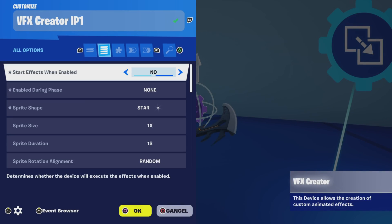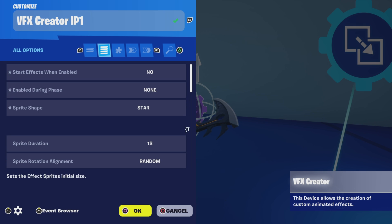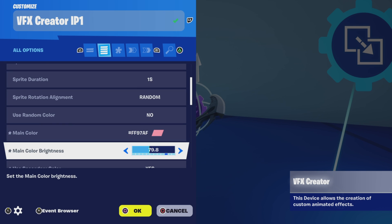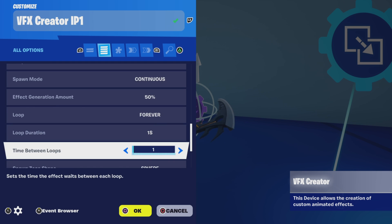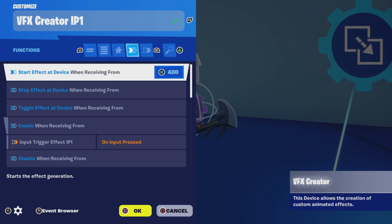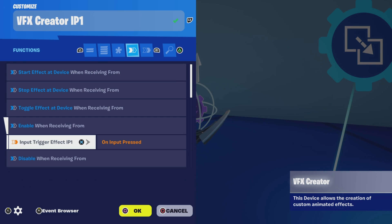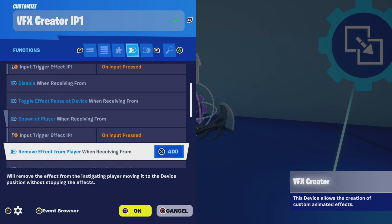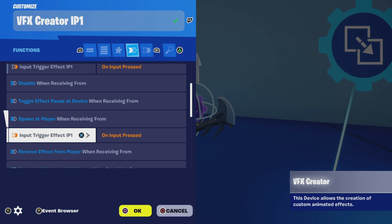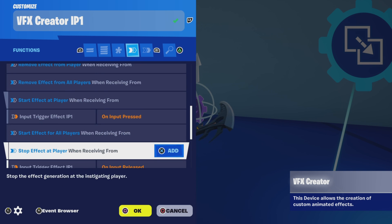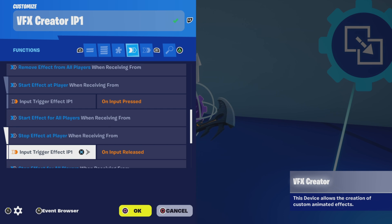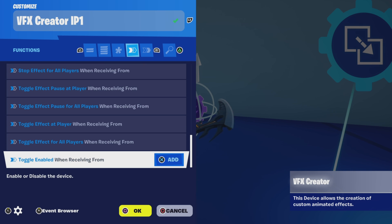Alright, so let's look at the VFX creator. This is just a sample — just remember, you guys can do whatever you like, it's fully customizable, so be sure to experiment. For functions, enable when receiving from the input trigger IP1 when the input is pressed, and spawn at player. These should be directly bound already. Input trigger effect IP1 on input pressed — we're going to start the effect again on input pressed. We're going to stop it when the input is released. And that's it.